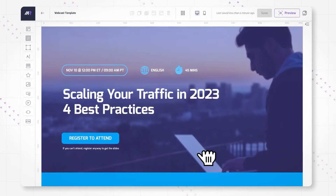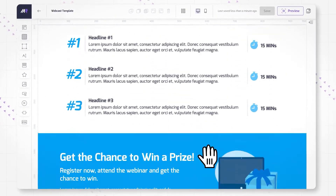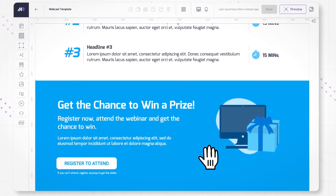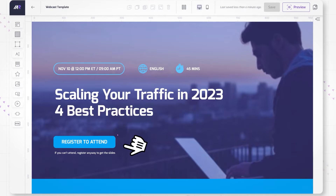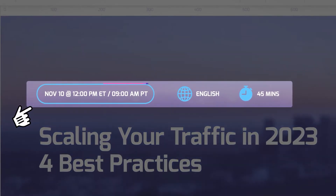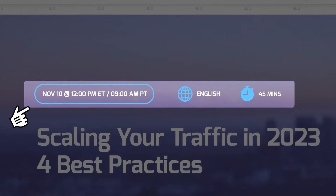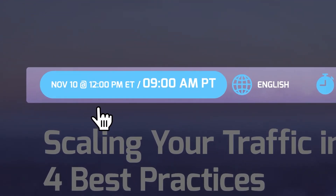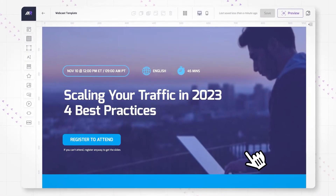First things first, look at the length of the page — it takes visitors no more than two or three scrolls to view all of the content. That's exactly what you should be aiming for: a nice and short page calling for an action. You can clearly see the date and time, the language, and the webinar duration — 45 minutes. One crucial thing is that the time is specified for multiple time zones. That's how you set expectations and eliminate guesswork.